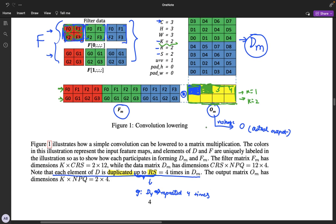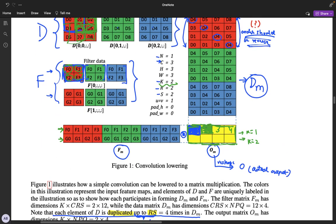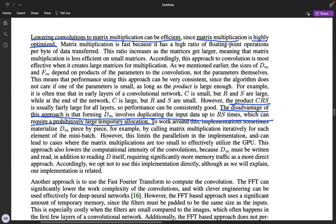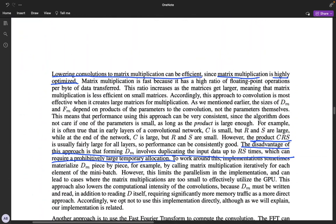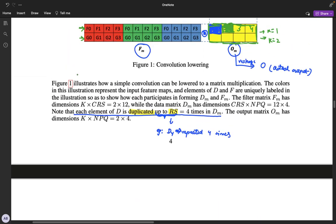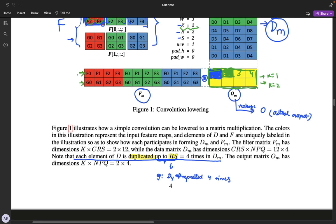The advantage of this approach is we can formulate convolution as a matrix multiplication operation, and matrix multiplication is highly optimized because the ratio of the number of flops to the amount of data we transfer — which is the arithmetic intensity of the kernel — is very high for matrix multiplication kernels.